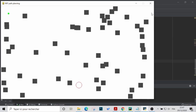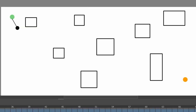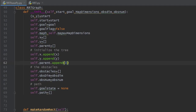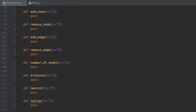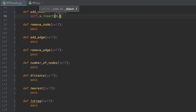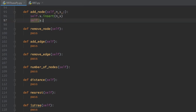As we saw in part 1, the RRT tree grows constantly by adding new nodes based on random samples. This is done using the method addNode from RRT graph. This method takes 3 arguments: the identification number of the node and its x and y coordinates, then inserts the x and y coordinates in the x and y lists using the id n as an index.